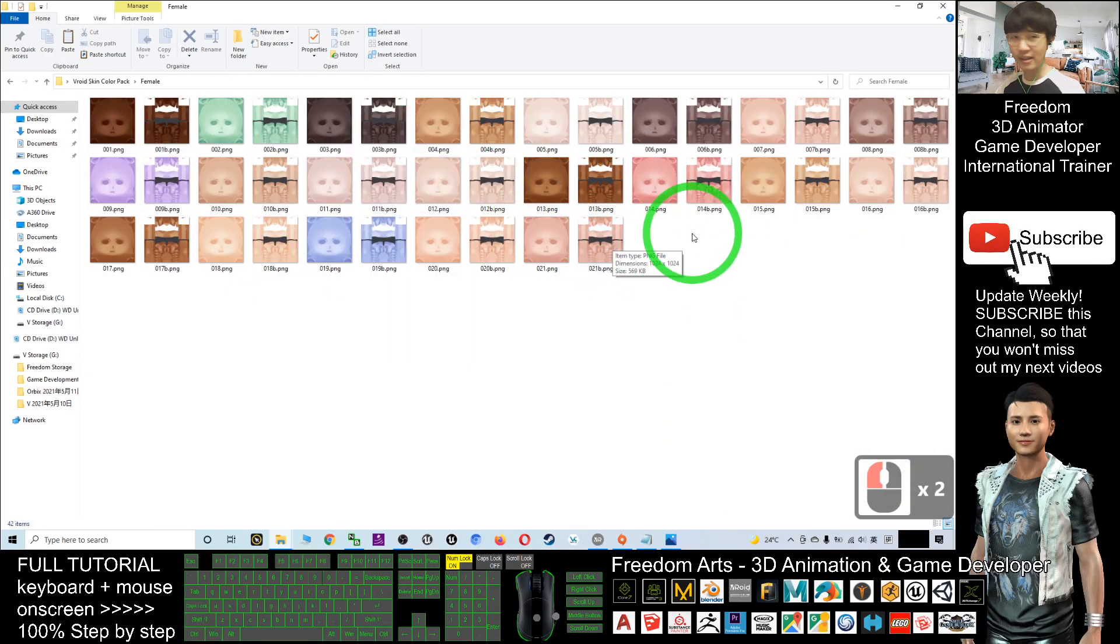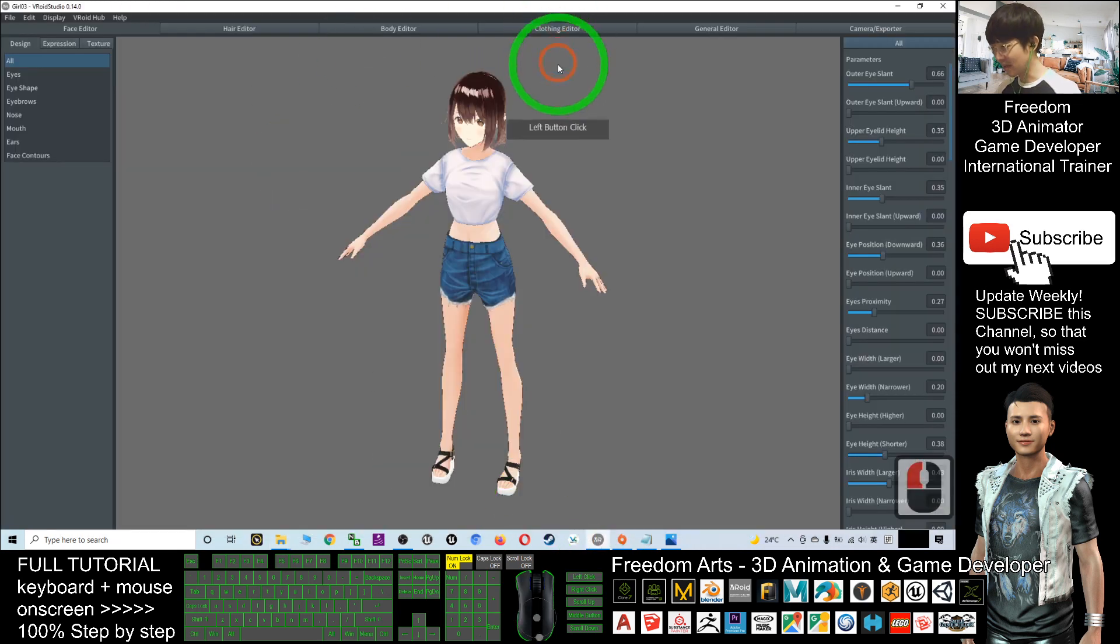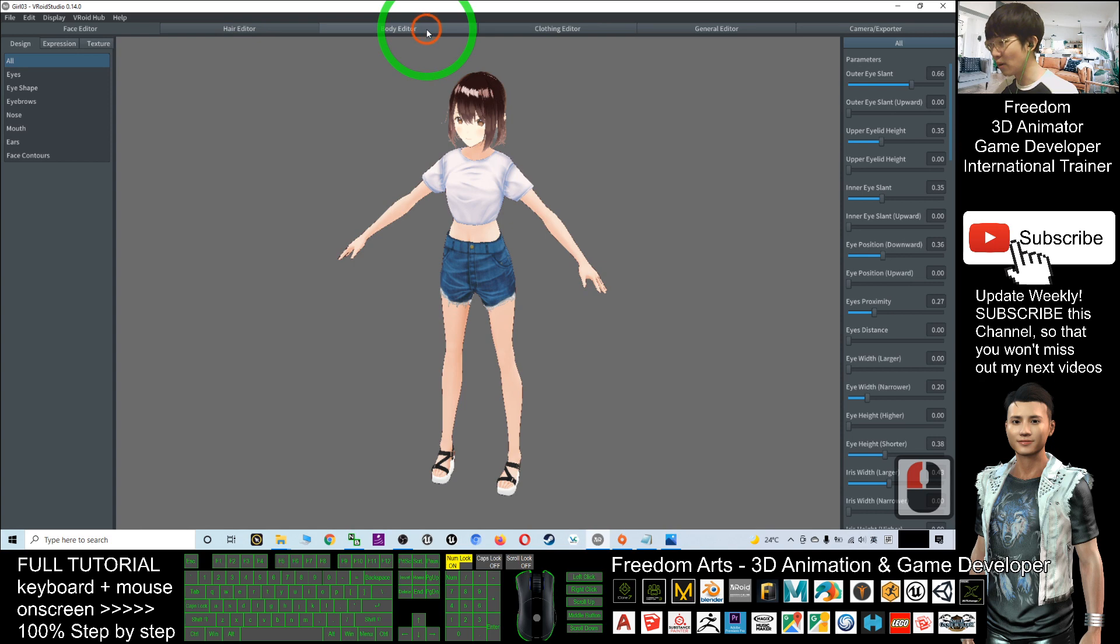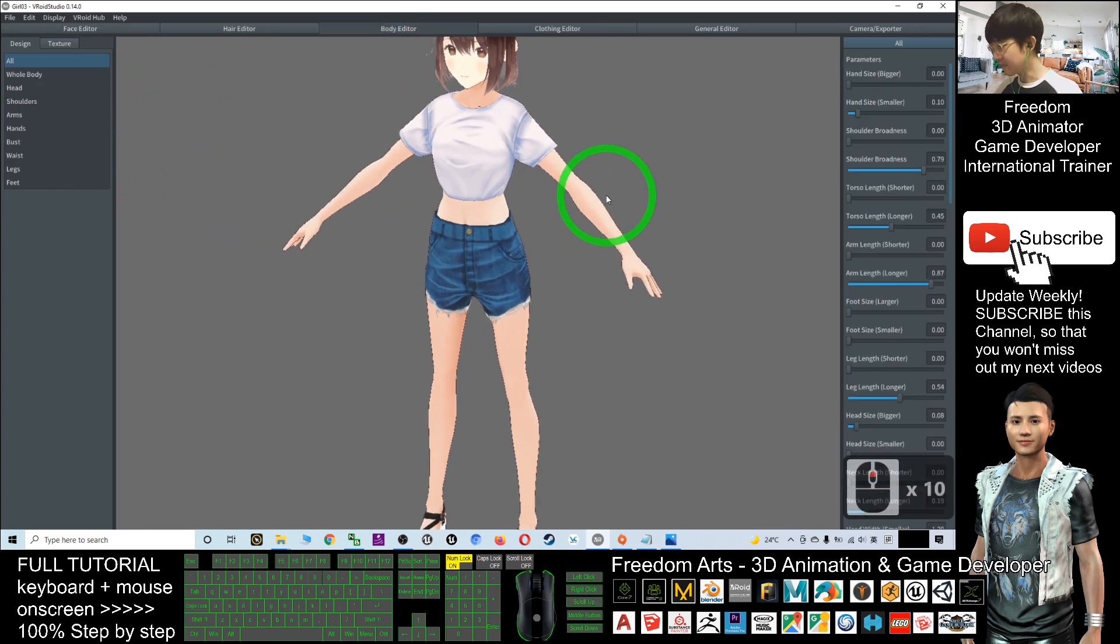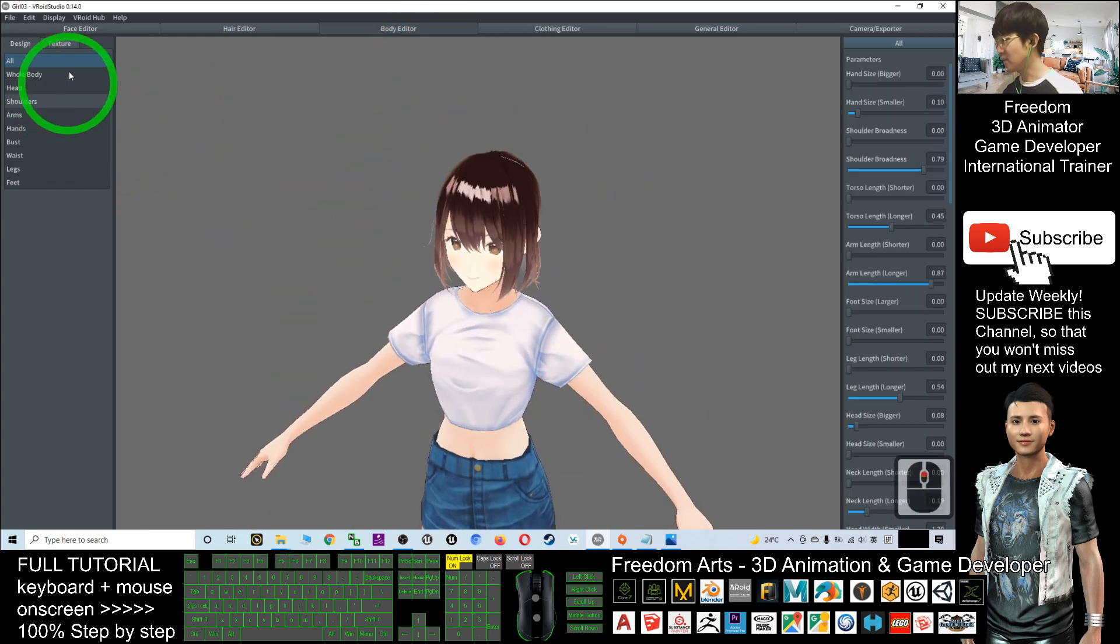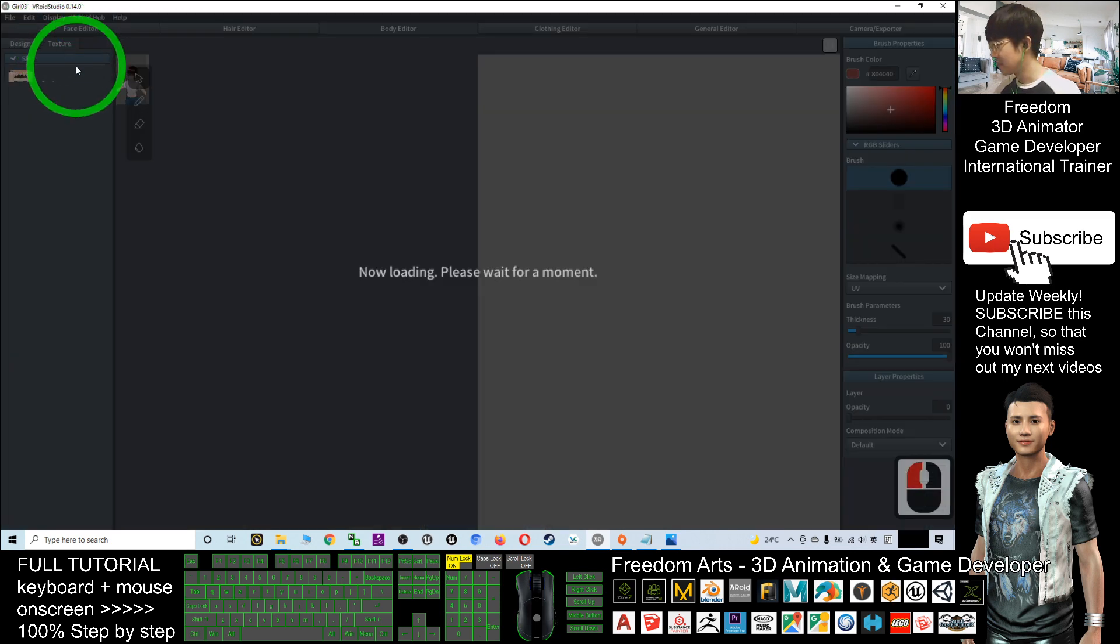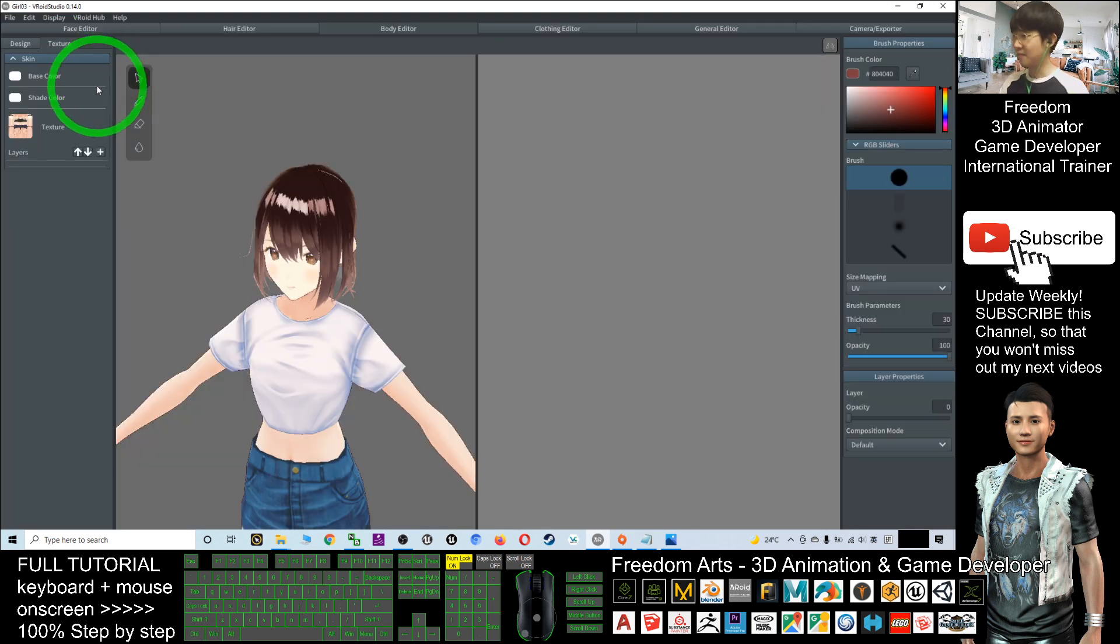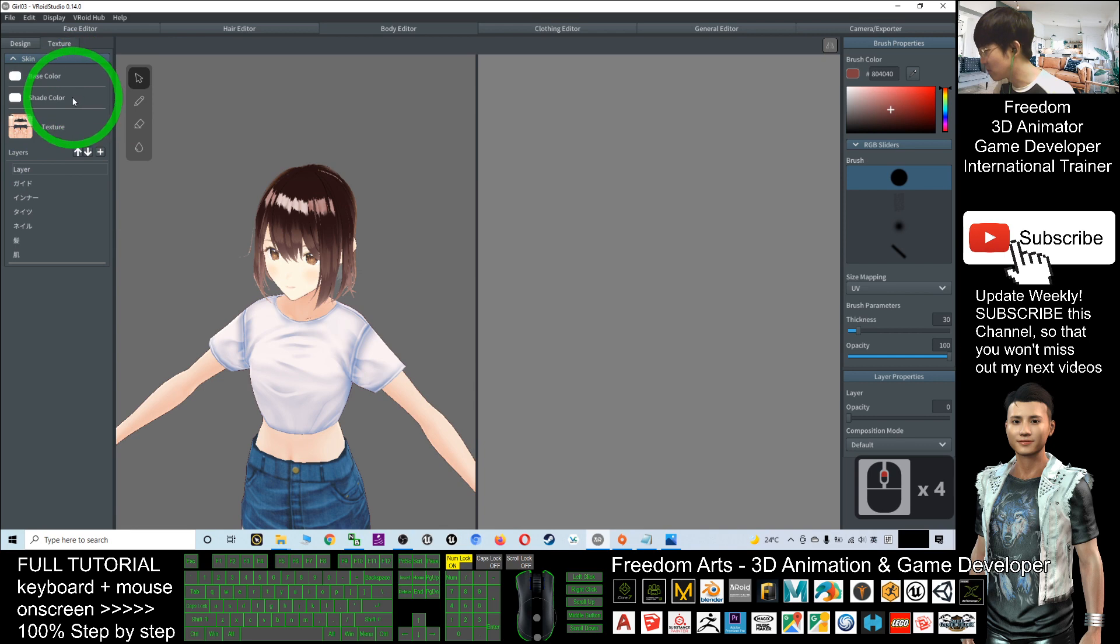So in your Vroid creator here, what you need to do is just click the body editor and then click the texture. After you click the texture, you have to wait for a few moments.